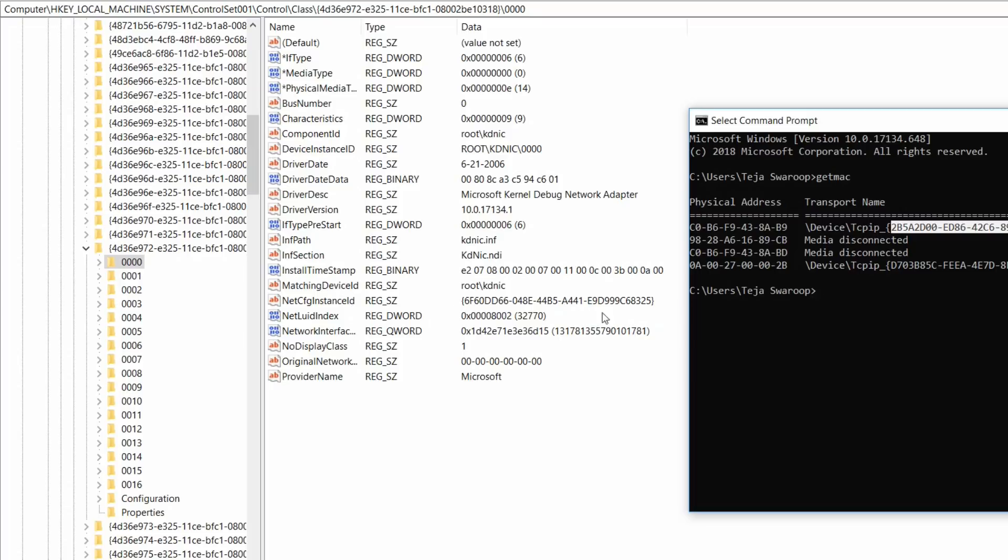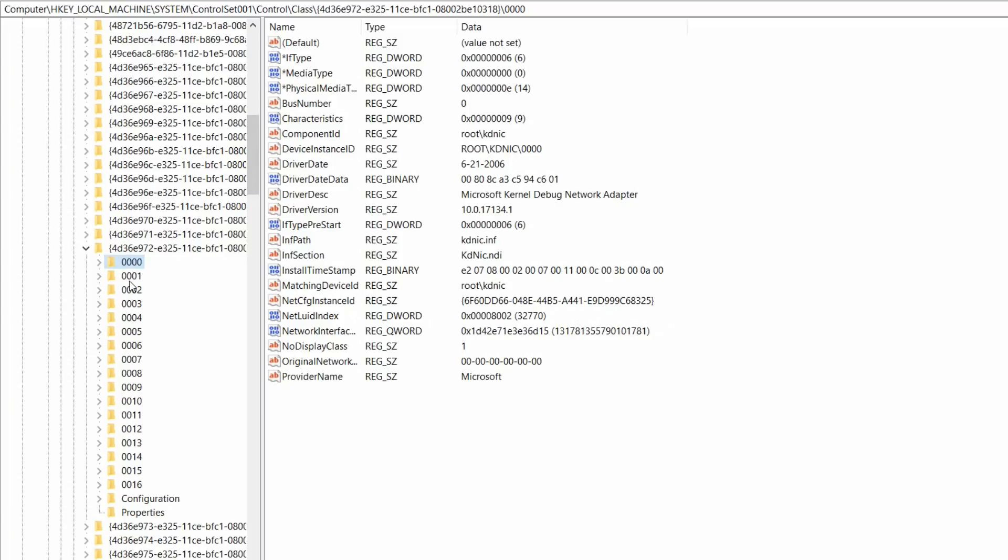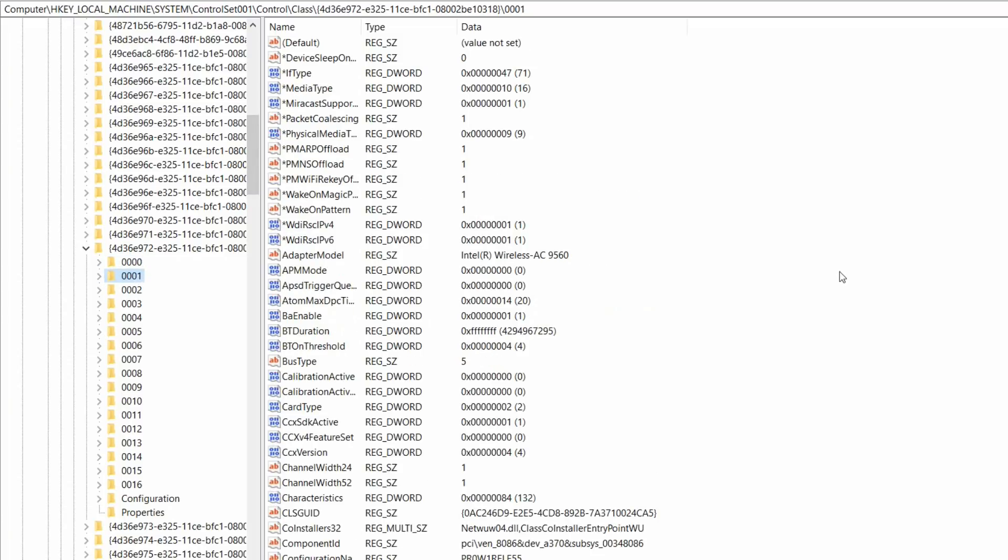You can see that my original value is 2b5a2d00. But here it says 6f60dd66. It doesn't match. If it doesn't match, switch to the next subfolder. In my case, it is 0001.